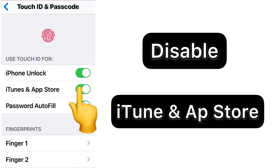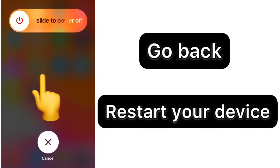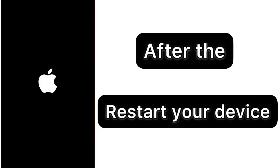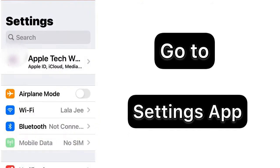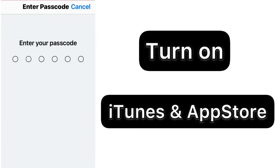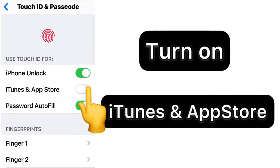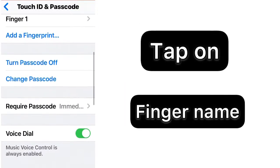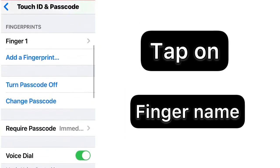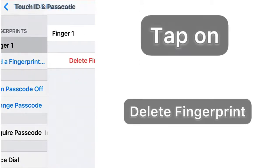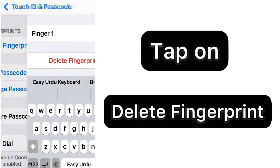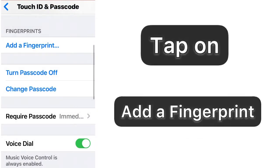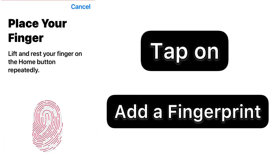Disable the iTunes and App Store. Go back and restart your iPhone. After that, restart your device, open Settings app once again, turn on iPhone and App Store. Here you can add new finger. You must delete the existing fingerprint, just tap on delete button and delete it. Tap on add a new fingerprint.